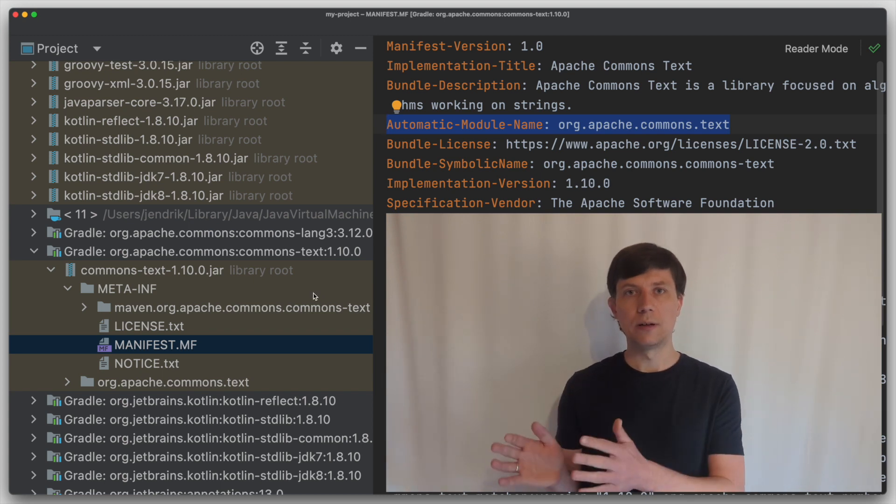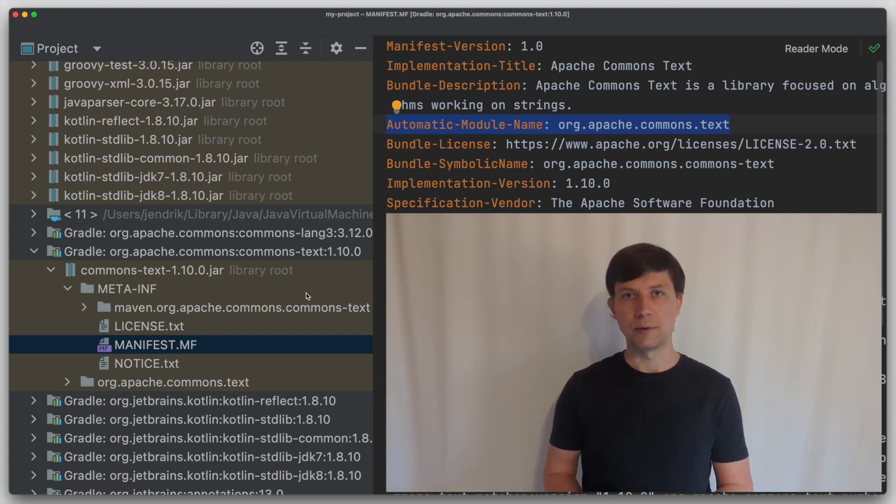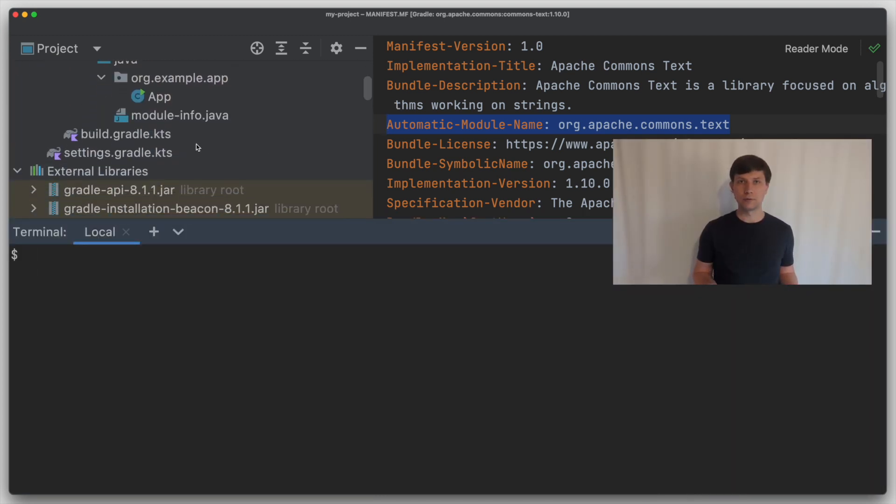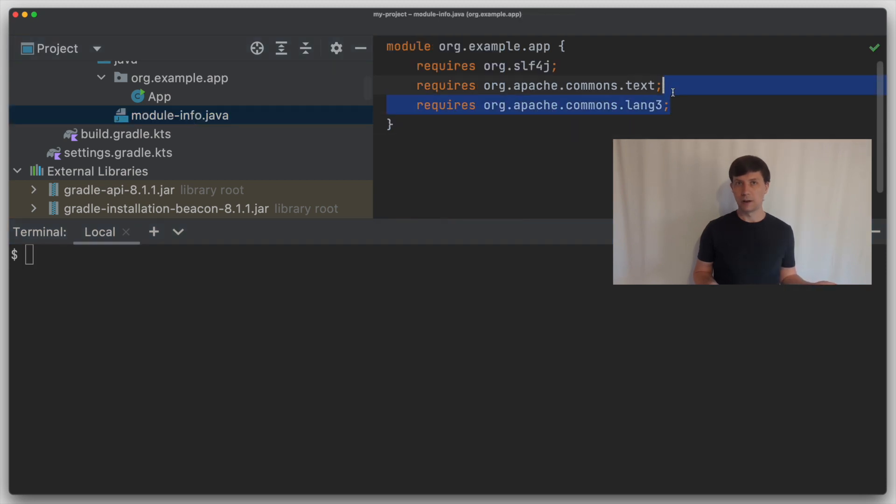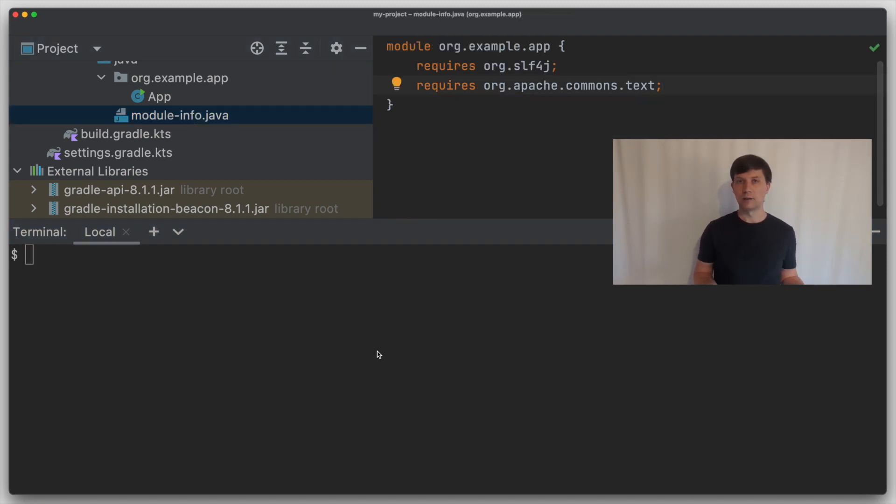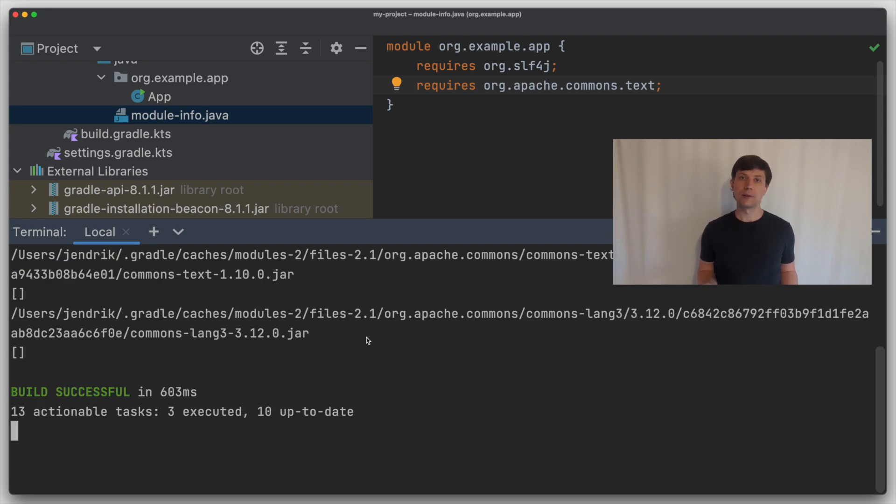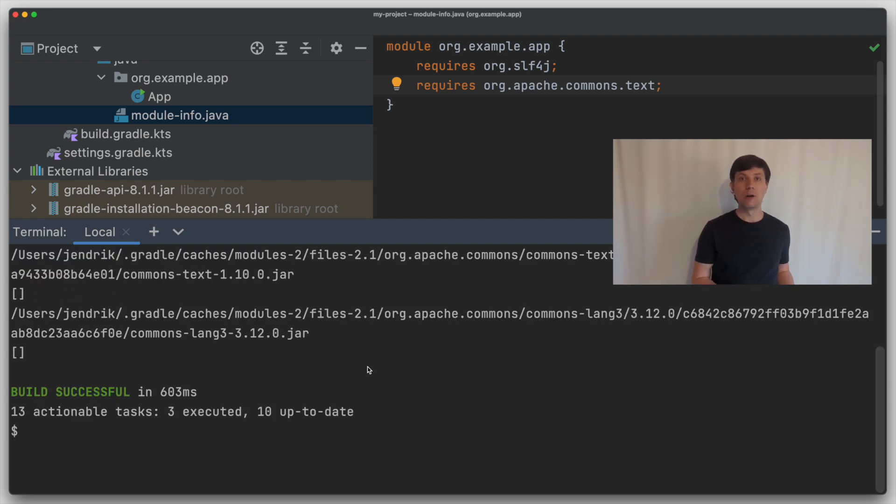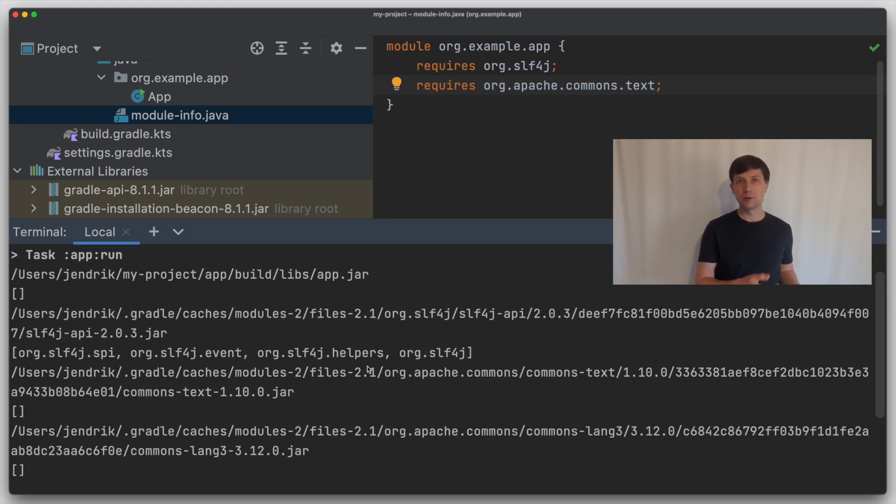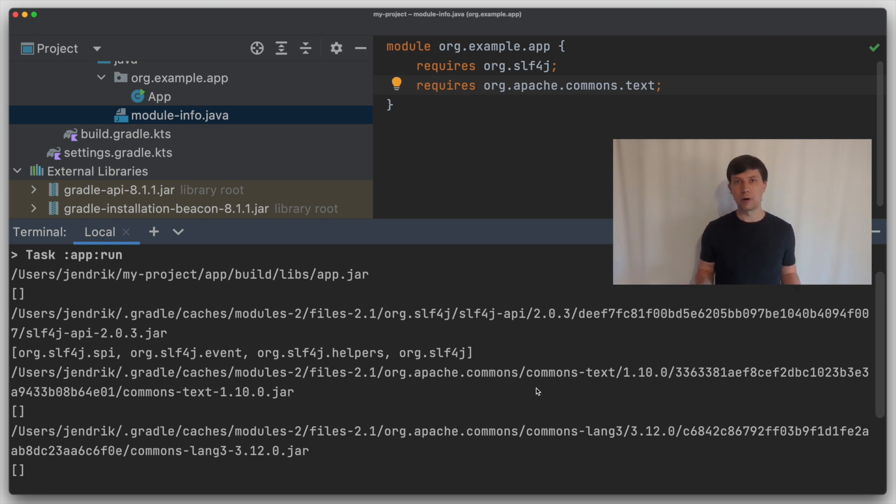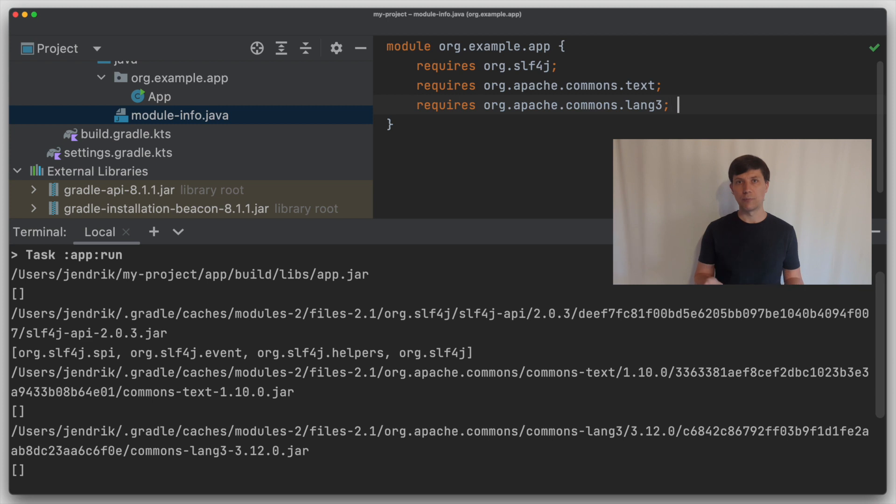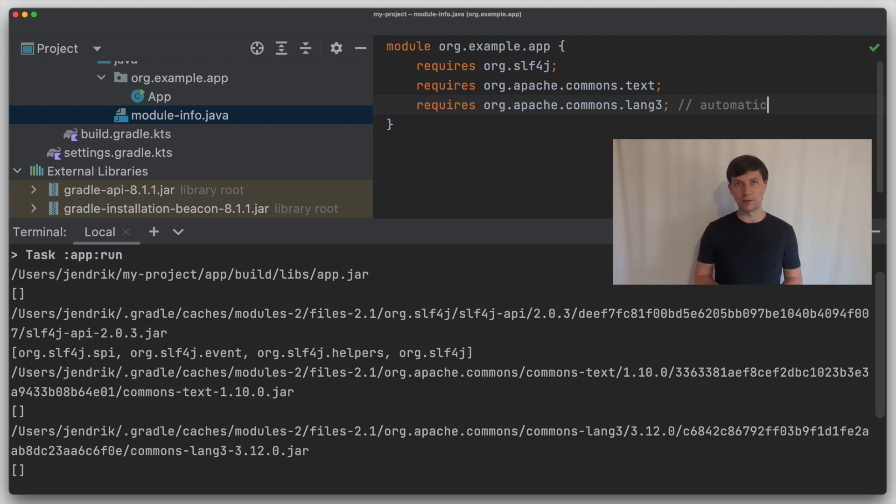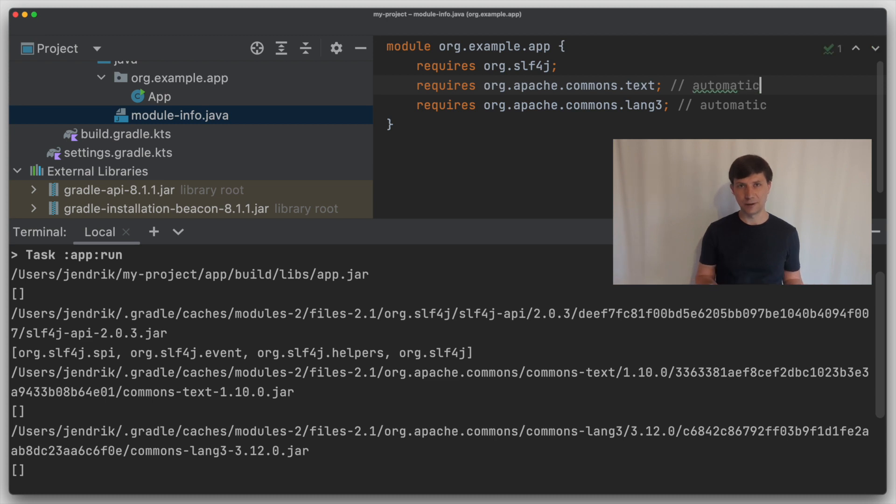To show one example of such issues, if we go to our module info file and remove the requires to Commons Lang, our example still works. So we can use Commons Lang even though we didn't add a requires to it. The cause of this is that all automatic modules effectively transitively require all the other automatic modules. Because Java doesn't have any of the required information for the automatic modules, it assumes that everything needs to see everything, which is similar to the situation we had on the classpath.